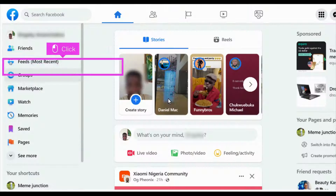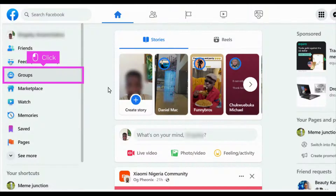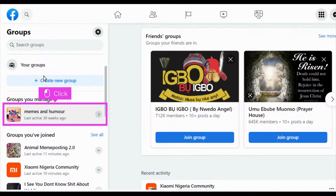In this tutorial, you've learned how to create an event on a Facebook group. The first step is to open Facebook and click Groups on the side panel. Click on a group where you want to create an event in.